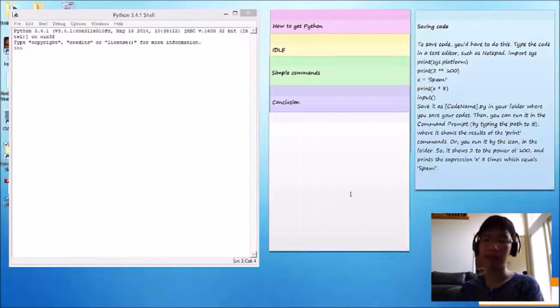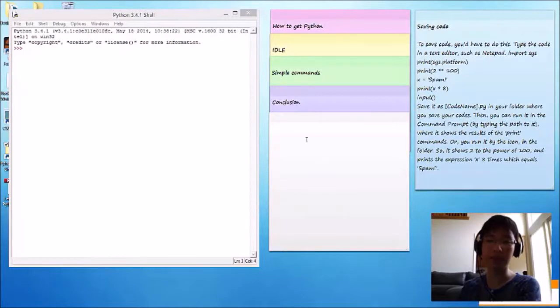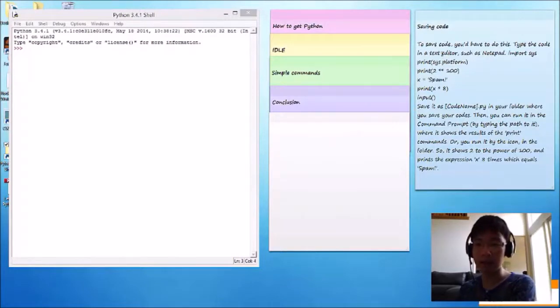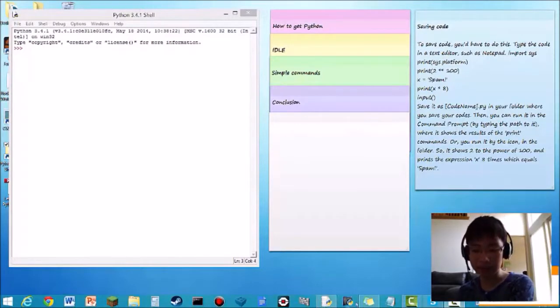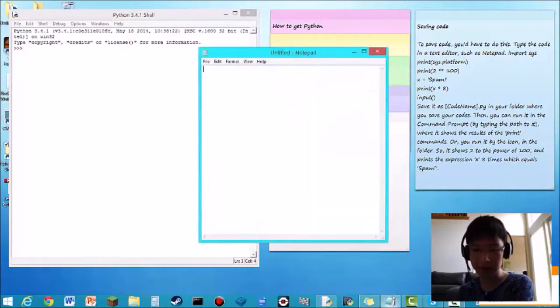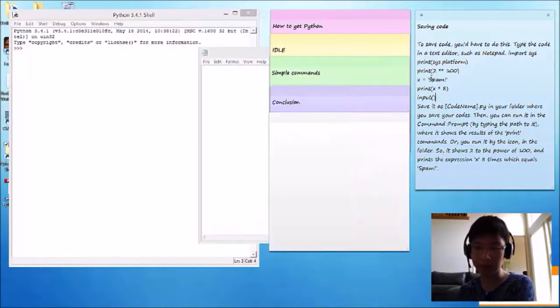So, IDLE, which is an interactive environment, cannot save code. To save code, you'd have to get a text editor, insert the code that you want to do.